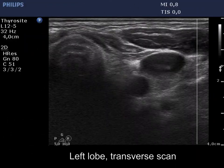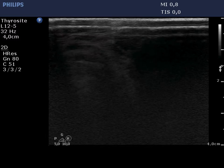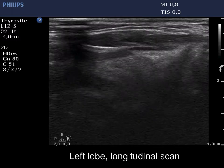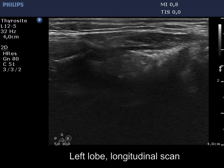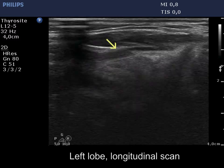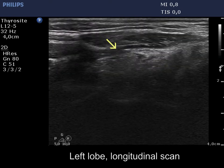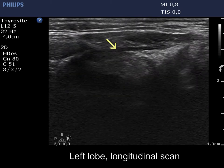Connective tissue replaces a great part of the left lobe, which has been resected for years. The ventral, moderately hypochogenic area with echogenic figures may correspond to the remnant.